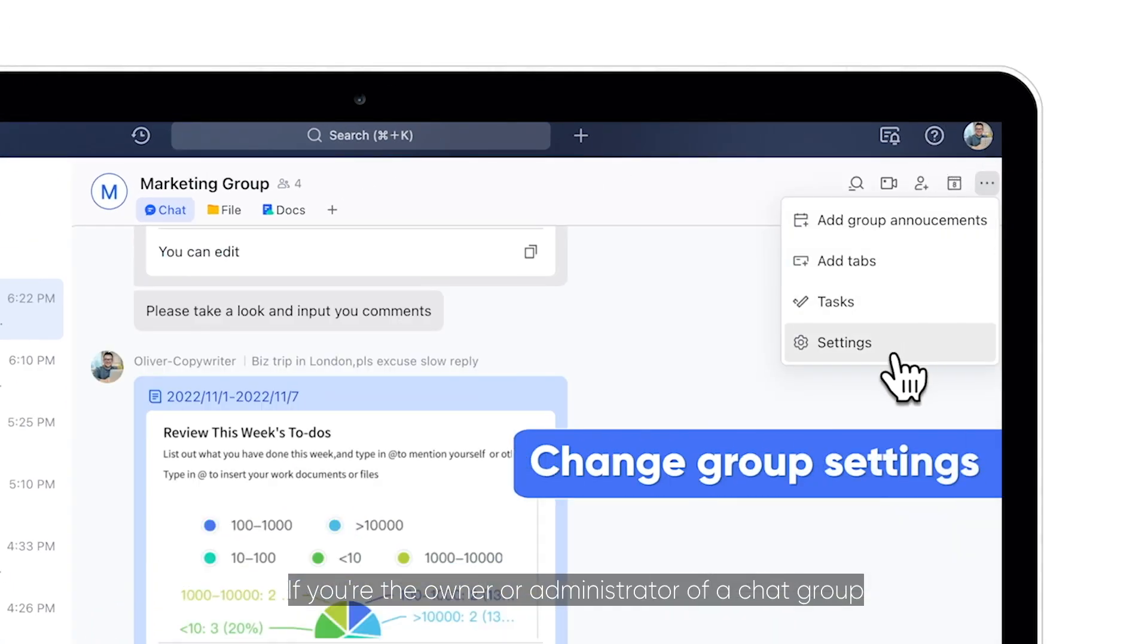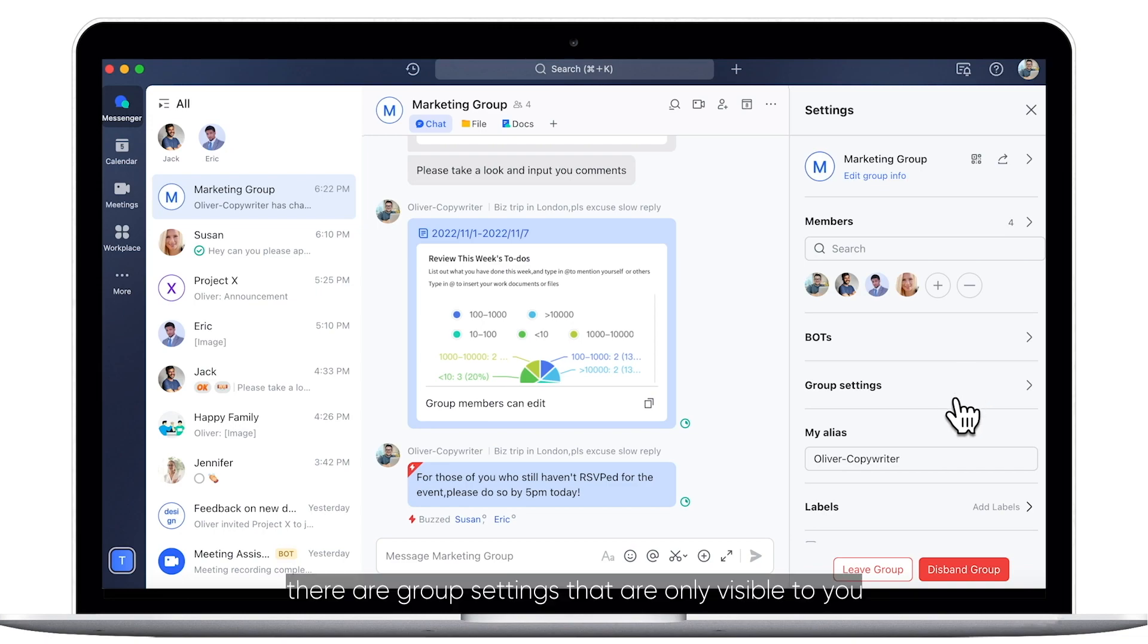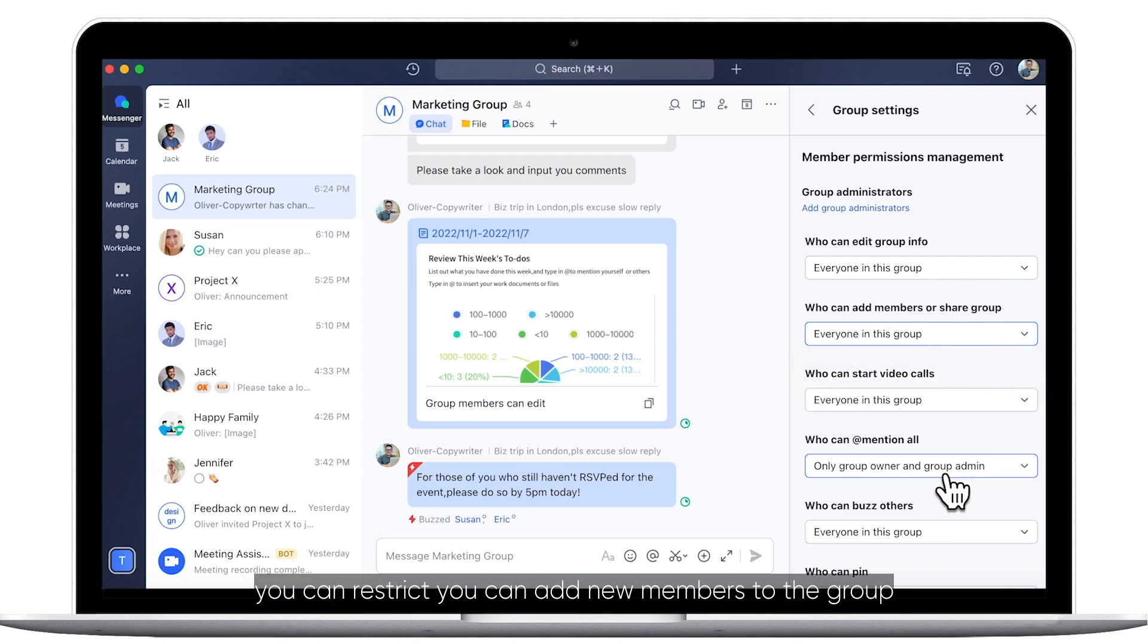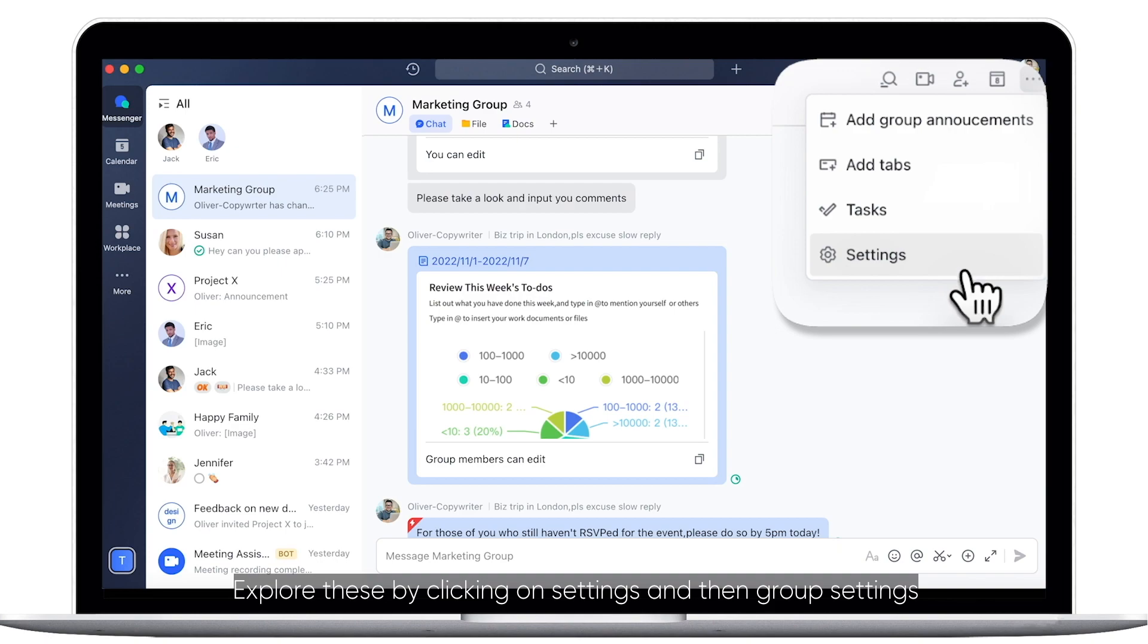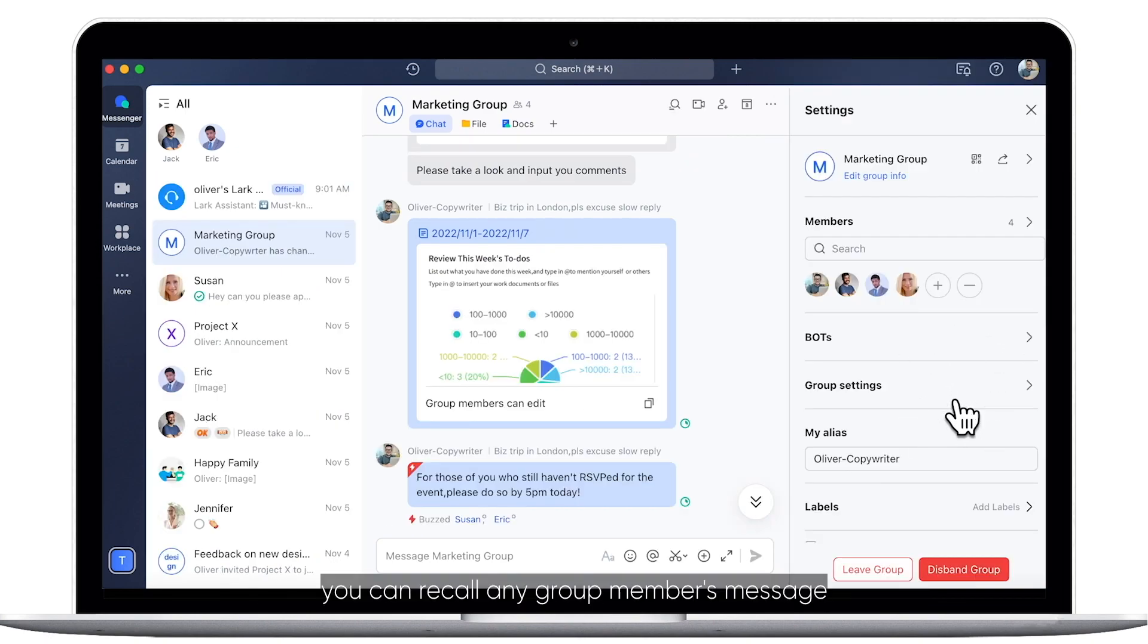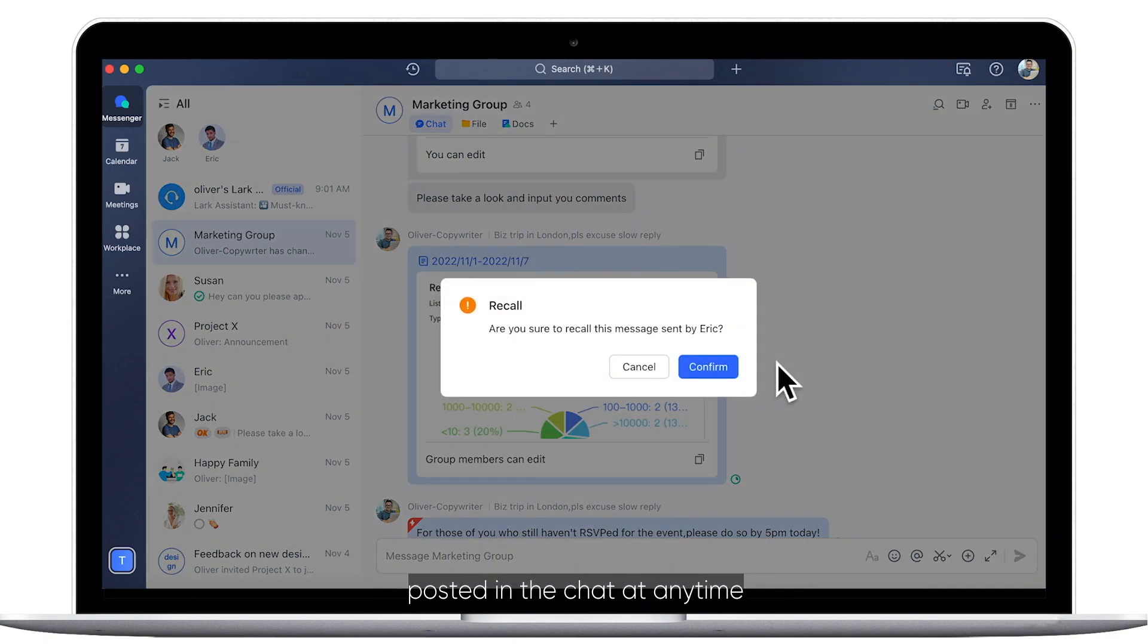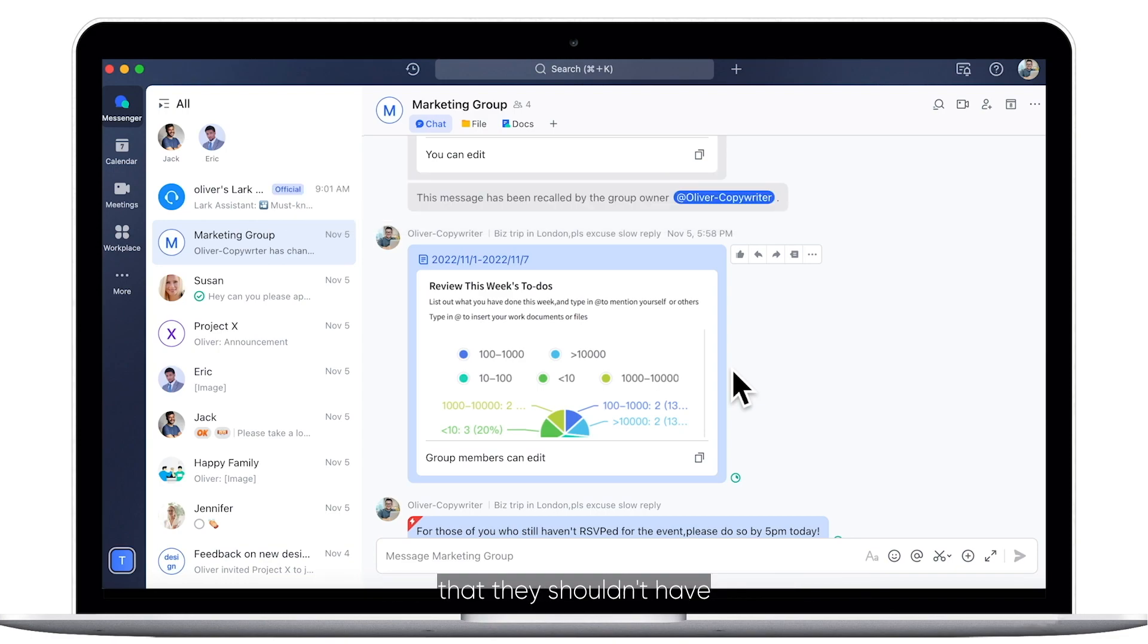If you're the owner or administrator of a chat group, there are group settings that are only visible to you. For example, you can restrict who can add new members to the group and who can add all. Explore these by clicking on Settings and then Group Settings. As the group admin, you can recall any group member's message posted in the chat at any time. This is useful for when an employee posts something that they shouldn't have.